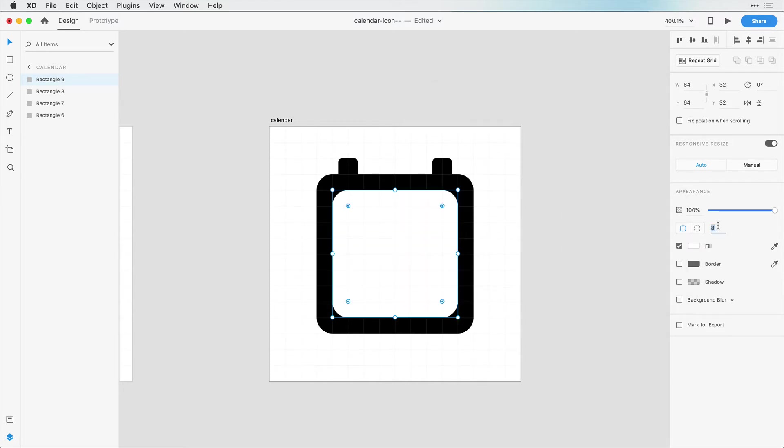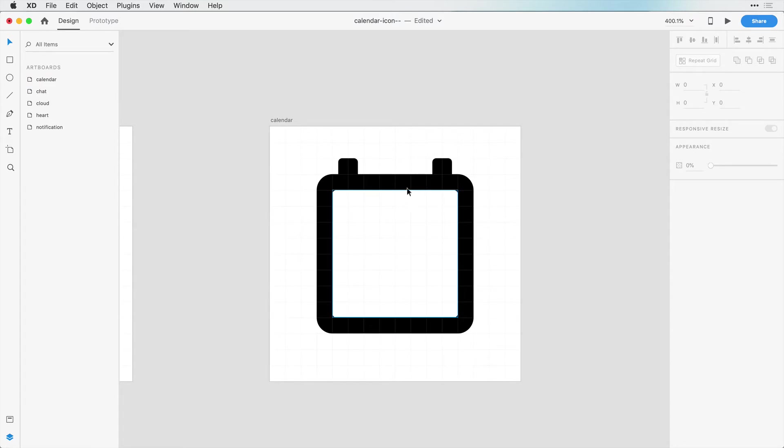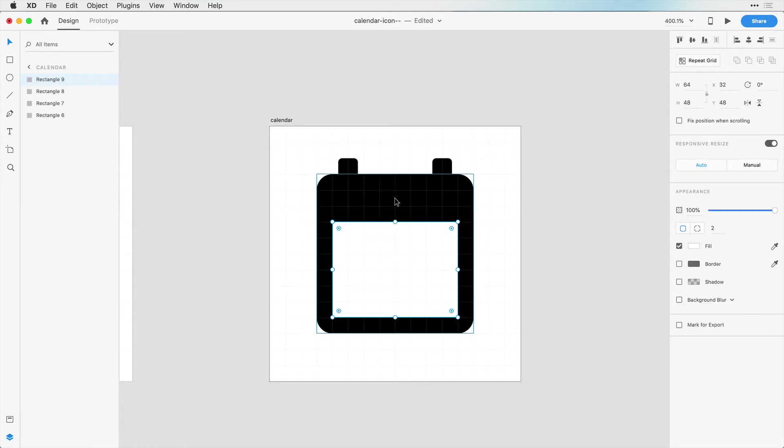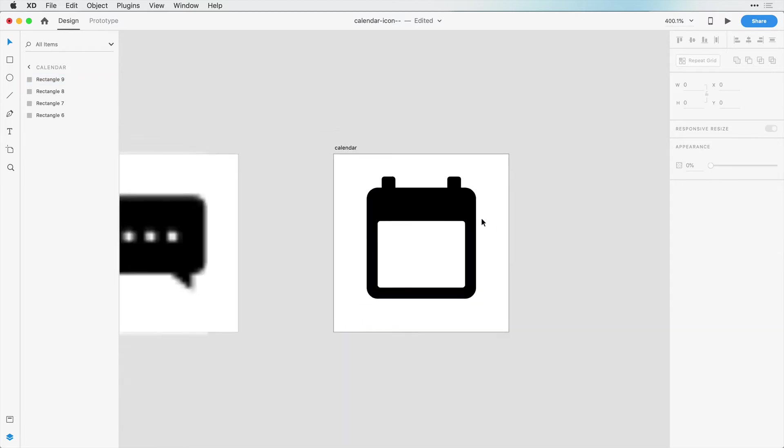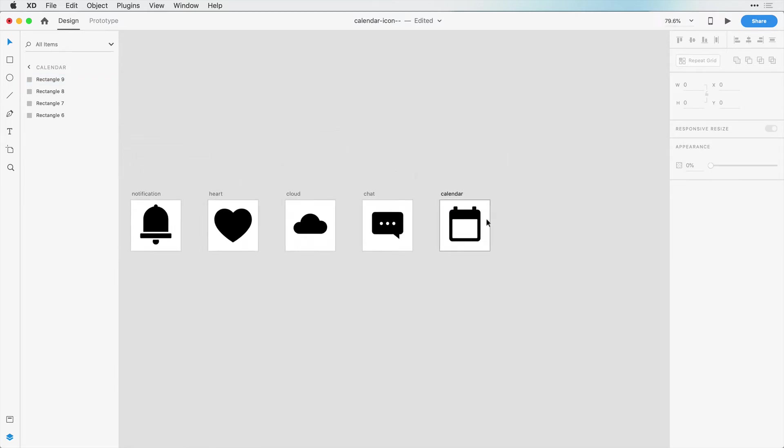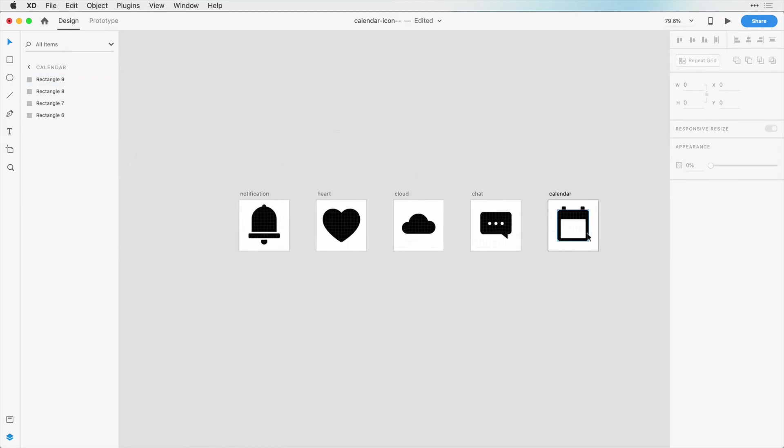Now I want the radius here to be 2 pixels, and I'm going to move this down so that there are three boxes here, so that's going to look really good and like a calendar. So that's the final icon in this series.